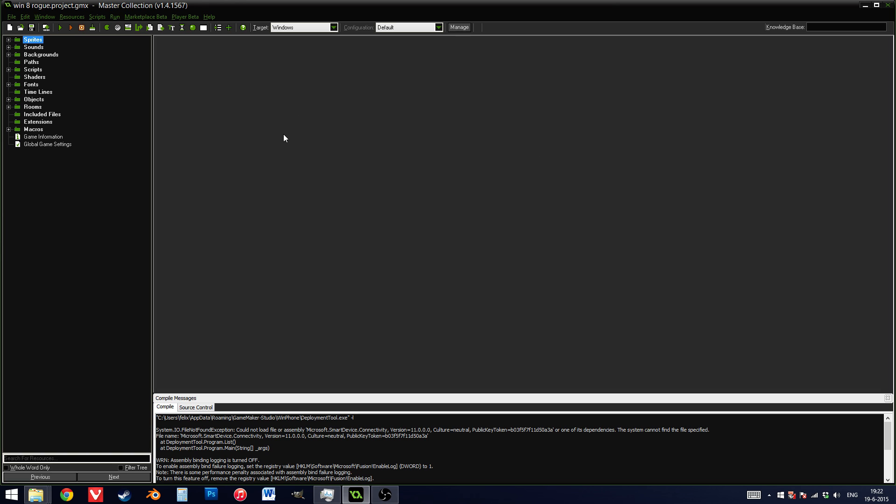This tool allows you to change the name of different resources, such as objects, sprites, in fact all the resources in GameMaker, and also allows you to change the name of variables.